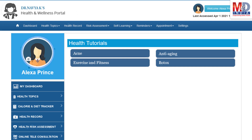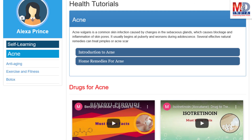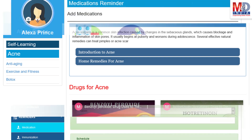As our mission is to educate and inform you, we provide online health tutorials on a number of common health conditions and medications. As a premium member under your doctor, you have full access to all these tutorials and all the new ones as they are published.